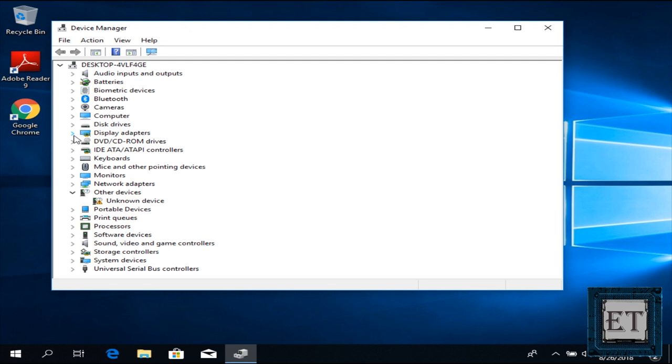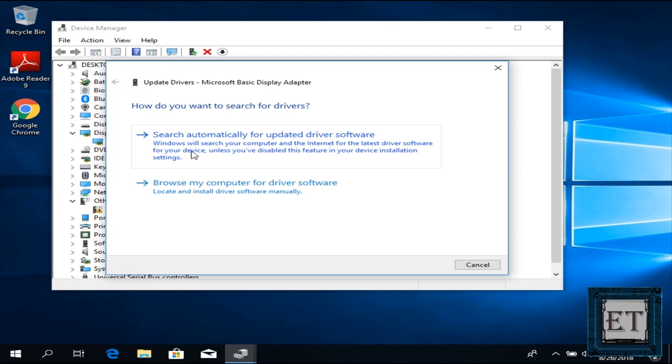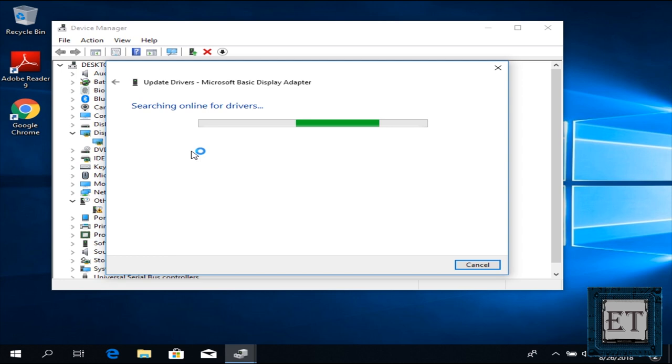On the device manager page, search for where it says display adapters and click on the little arrow to the left to show the installed display adapters. Here simply right click and select update driver from the options. And then click on search automatically for updated driver software.